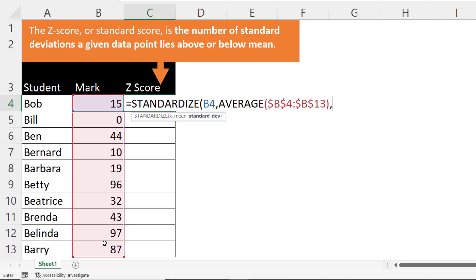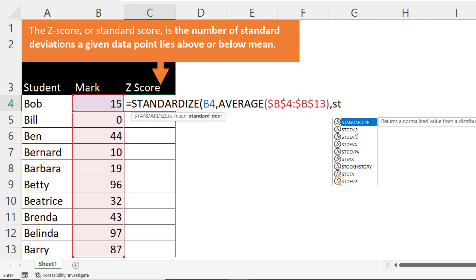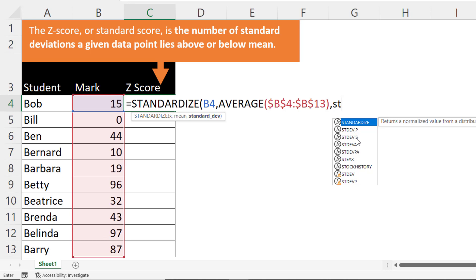Comma, last argument is standard deviation. Now you're either going to use standard deviation P or standard deviation S. If your data set represents the entire population then use standard deviation dot P. If your data set represents a sample then use standard deviation dot S. So we'll say that this is the entire population.